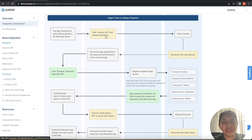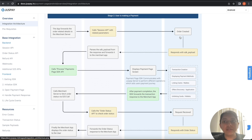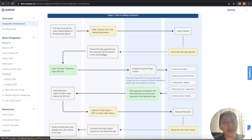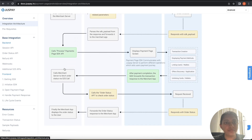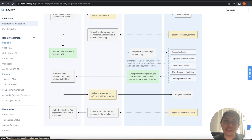Using these details, the merchant server needs to do a session API call that will create an order at JustPay. The session API will also respond with the SDK payload. The merchant server needs to pass this SDK payload to the merchant application, and using this SDK payload, the merchant application has to do a process SDK call.